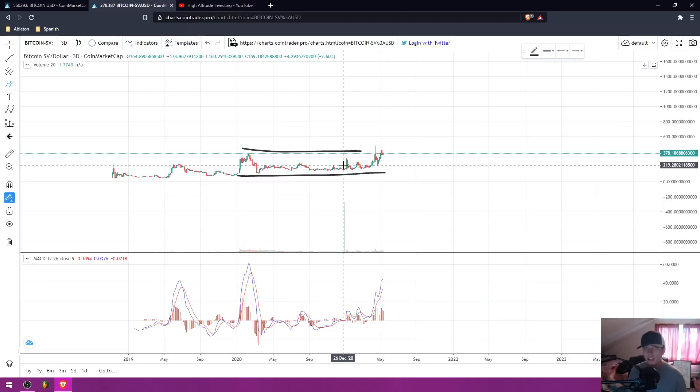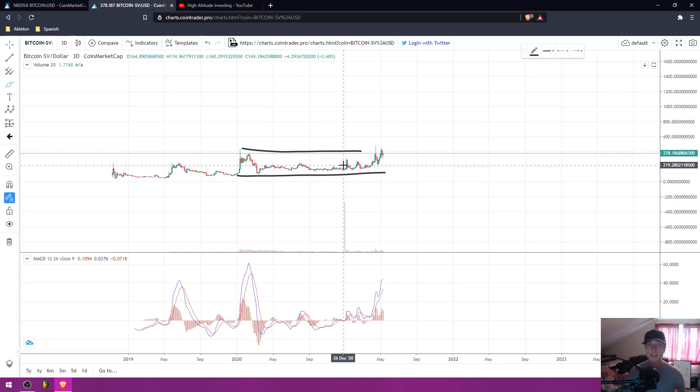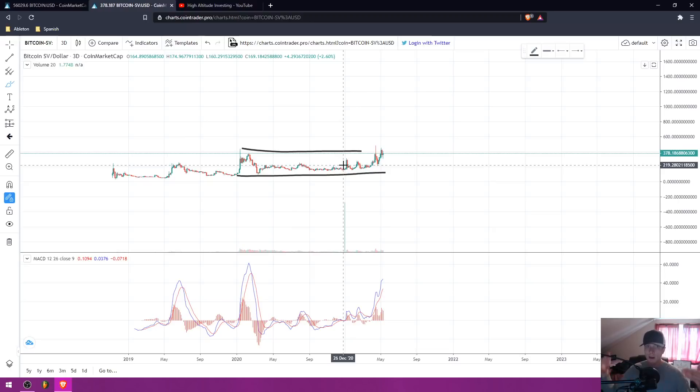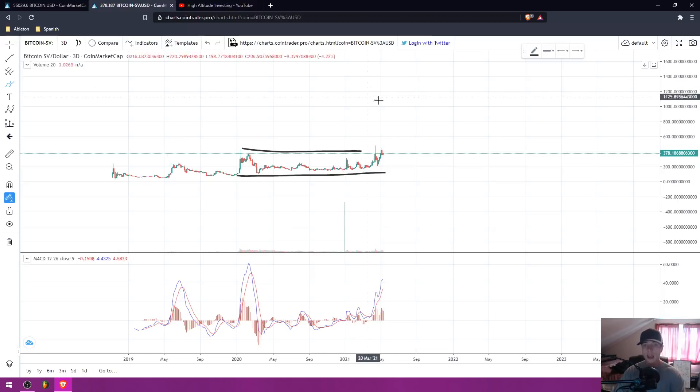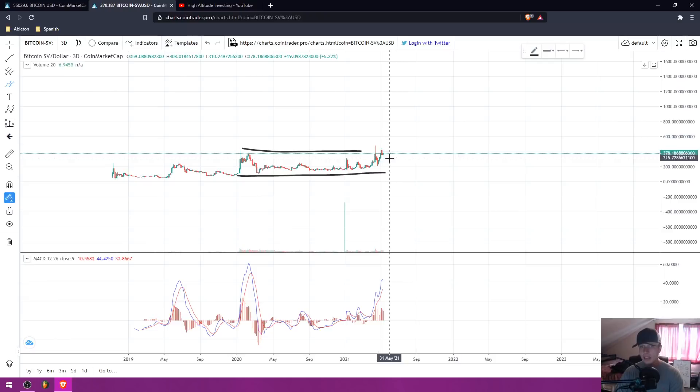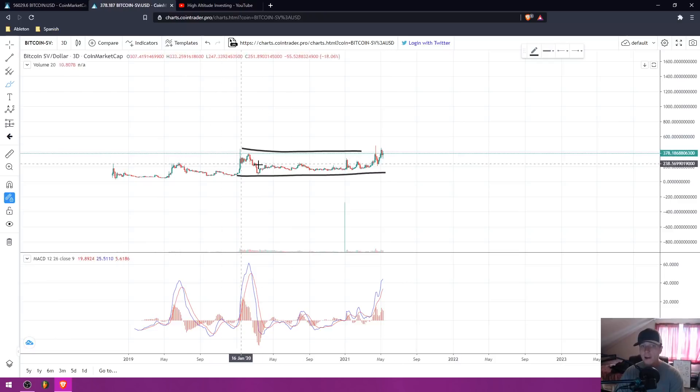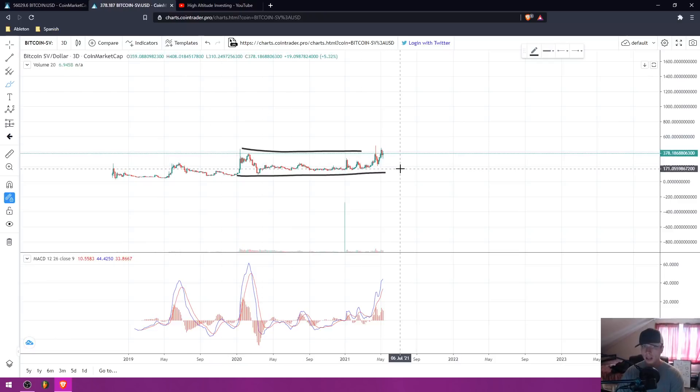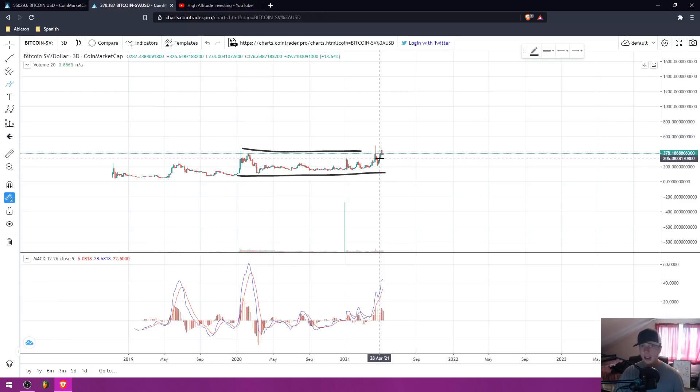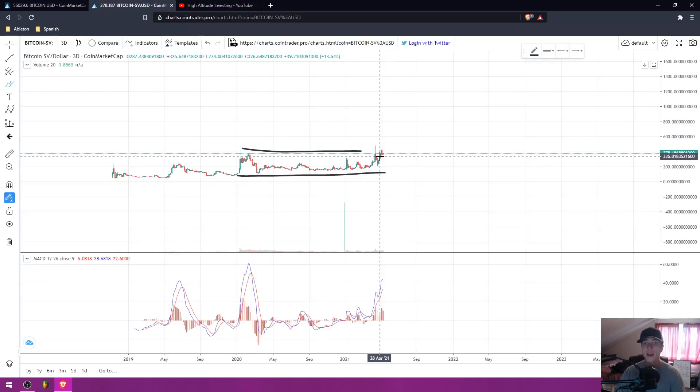And if you guys don't know what longs and shorts are, a long position basically means somebody that is using margin to bet on the market going up. A short position basically means somebody that is using leverage to bet on the market going down. So everybody is betting on BSV going down, but this is a very bullish accumulation pattern. I personally think, just like it's always repeated over and over again, the crowd generally loses. So I expect that to happen here.